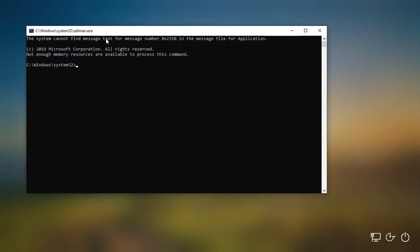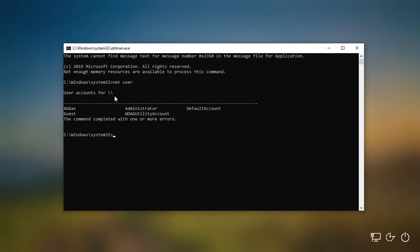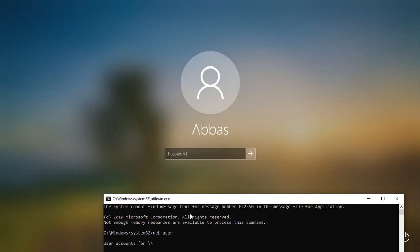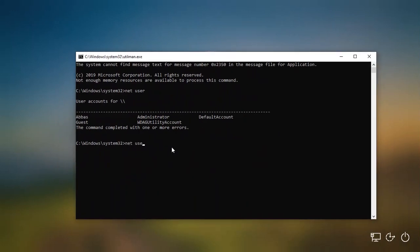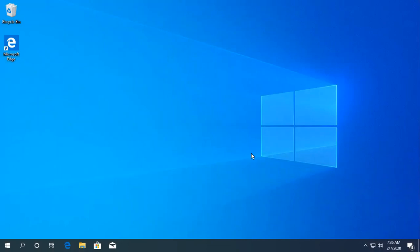Instead of the Narrator opening, the command prompt (CMD) will appear. Now type net user to list all user accounts on the computer. You can see there is a user called 'aboss,' Administrator, Guest, and a default account. To reset the password for 'aboss,' type: net user aboss 123 and press Enter. The command completes successfully. Close CMD, type the new password 123 at the login screen, and you are in.